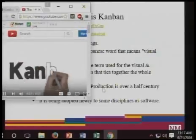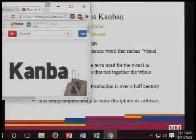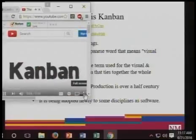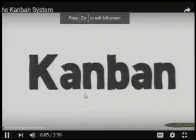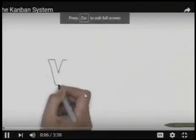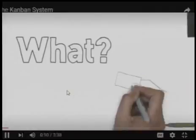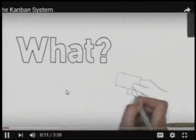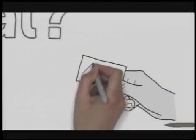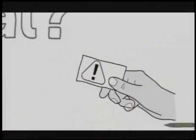Kanban is a scheduling system for lean and just-in-time production processes. The word Kanban stands for 'Kan,' which means card, and 'ban,' which means signal. It's a system which historically used cards to denote the need for further inventory.